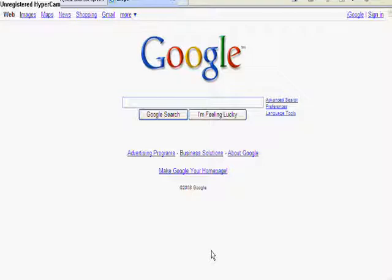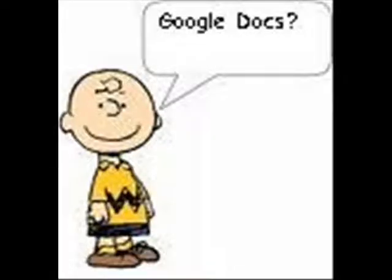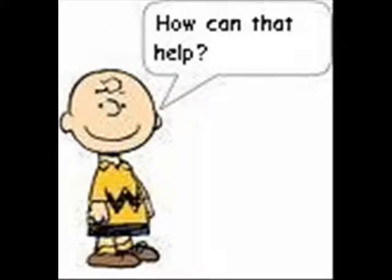Then just as he was about ready to give up, he had a friend introduce him to Google Docs. Google Docs. Now this made Charlie just a little bit curious. How could Google Docs help him out with his project?